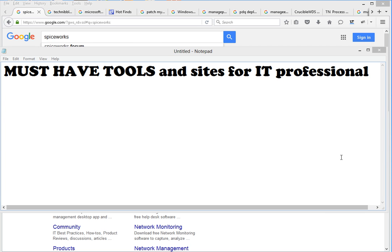Hello everyone, welcome to Jobskillshare.org. This is Danish, the founder of Jobskillshare.org, and today I'm going to share my tools, my must-have tools and sites for an IT professional.